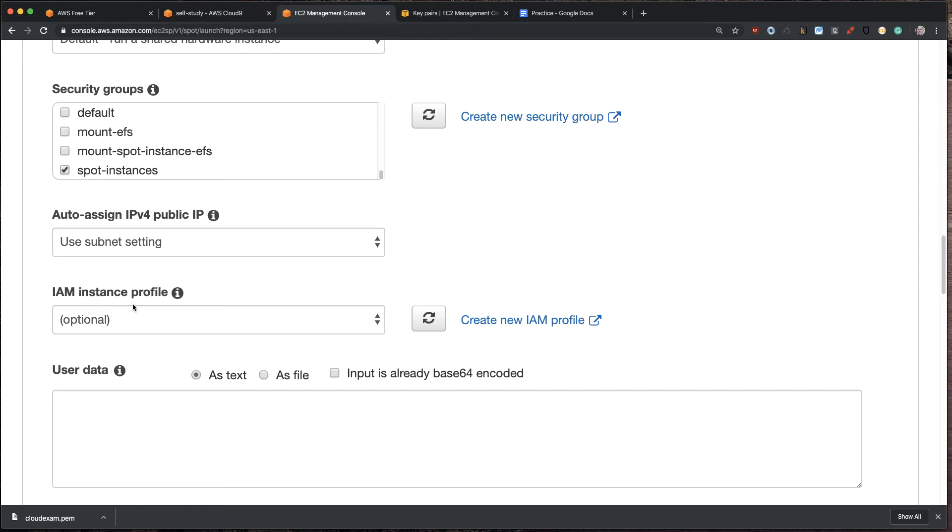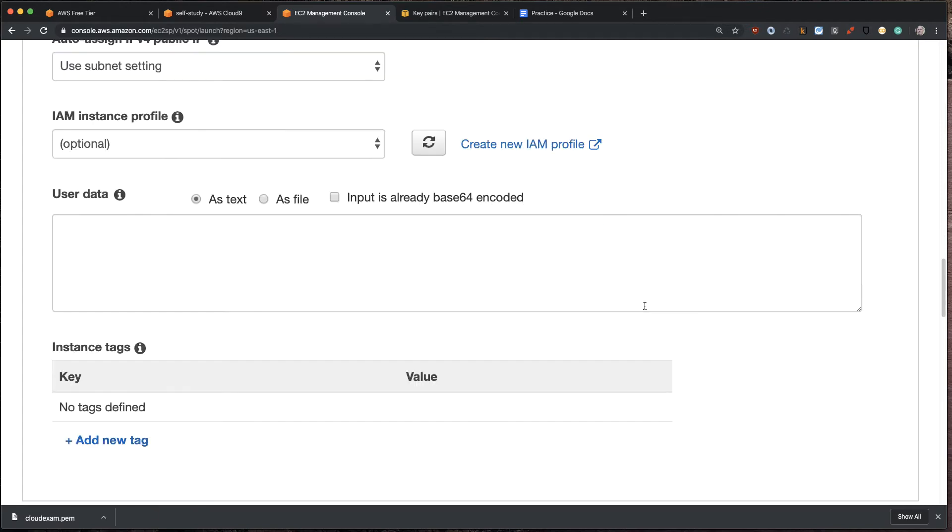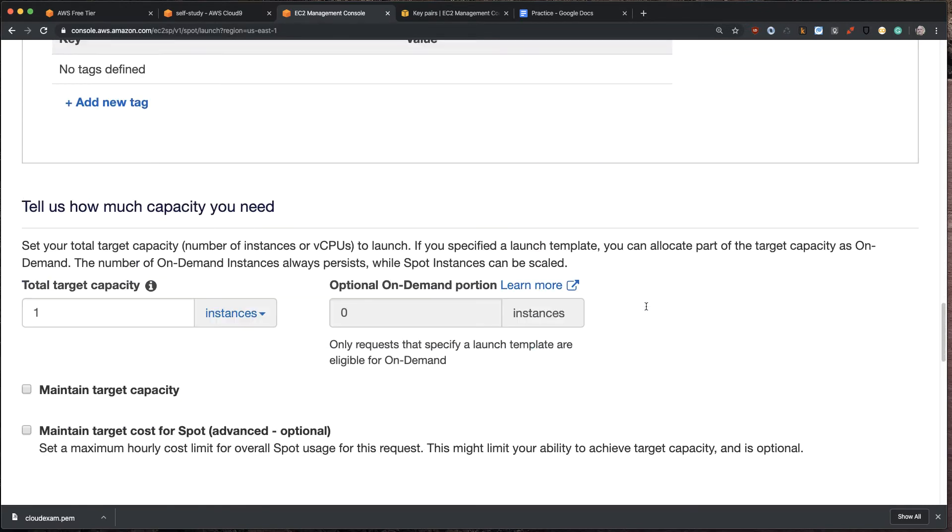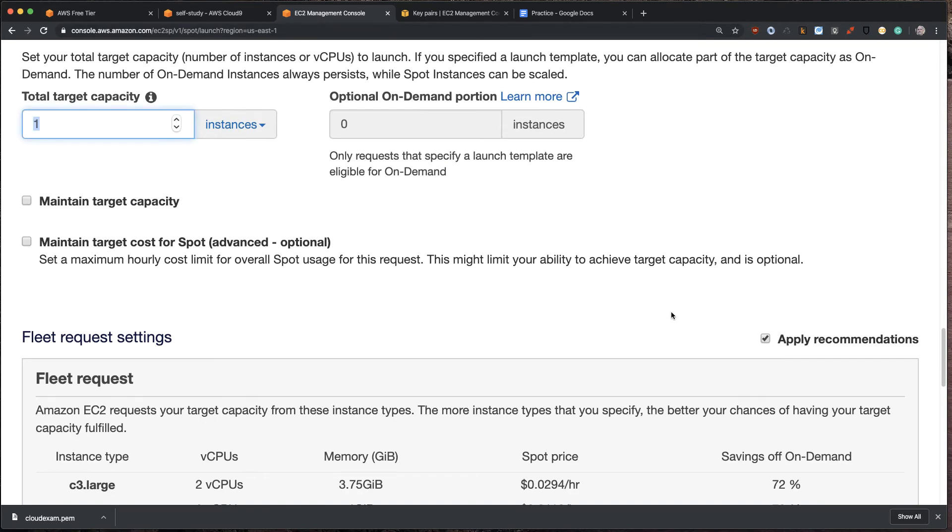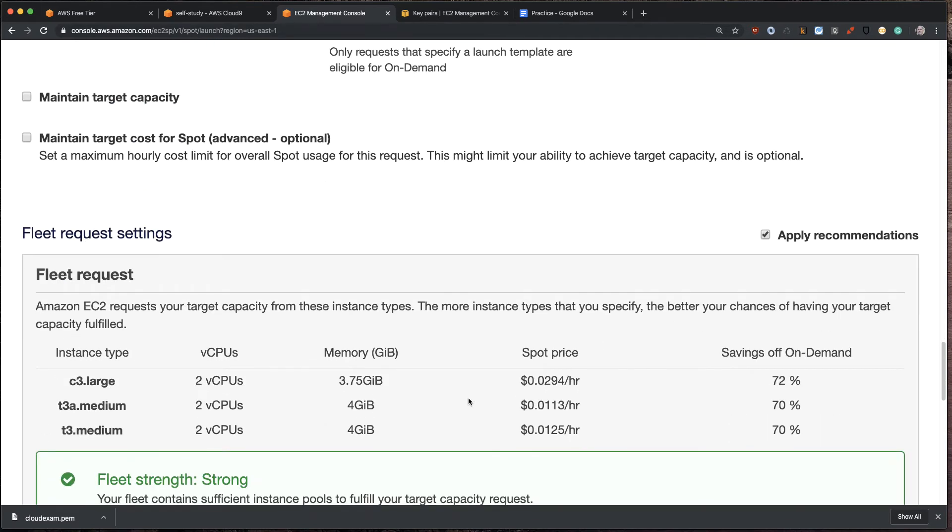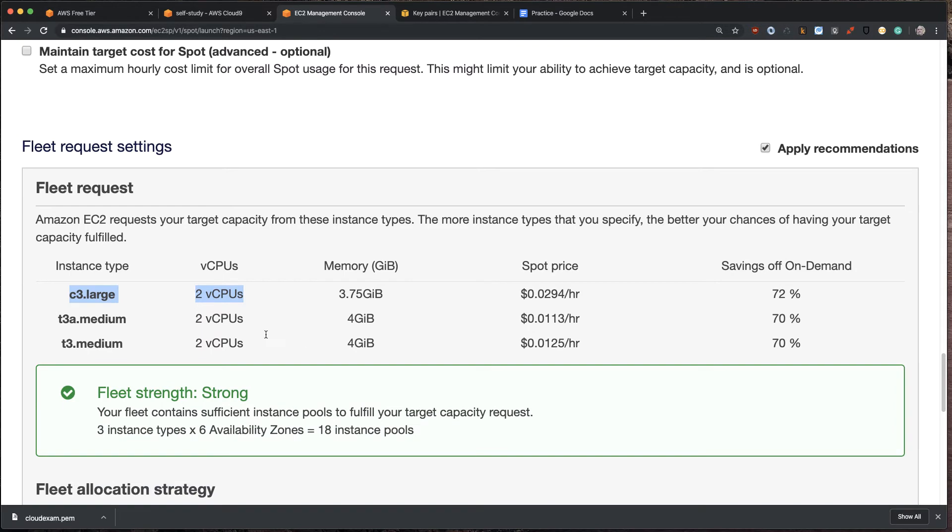And then one other thing to be aware of, and again, we'll get into this later, is this is how much power we want to give this machine. Do we want to grant it access to other resources on our behalf? By default, I'm going to leave it alone. And then from here, I can decide how many of these I want to spin up. I'm going to say just one. And look, it tells us our price savings here. It's going to be roughly around 70% depending on which one it spins up. And it basically will spin up any of these machines, but we're only going to pick one.